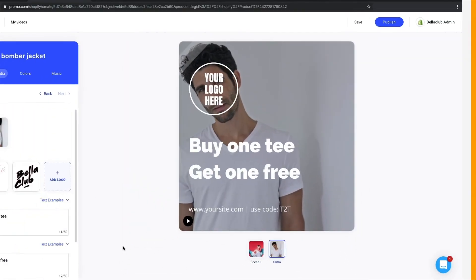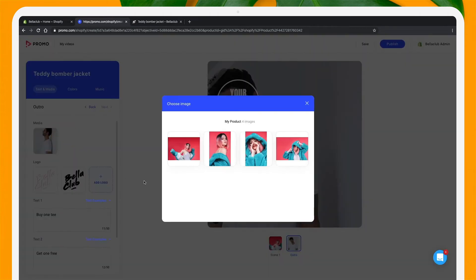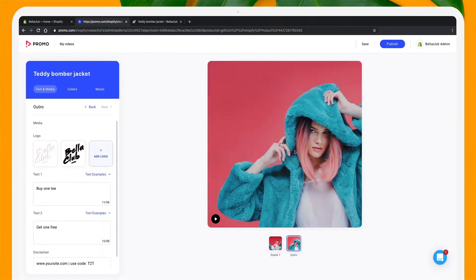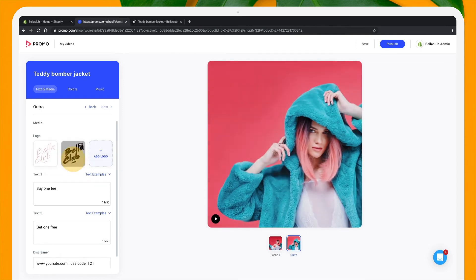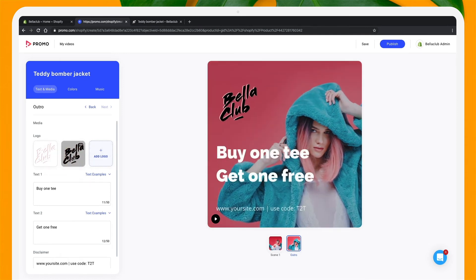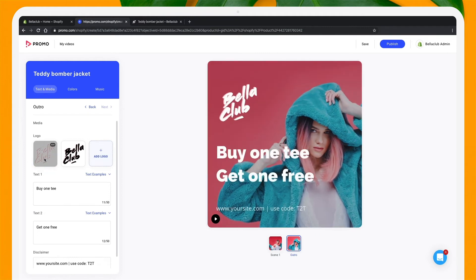In this template, it's the outro. Again, I'm going to replace the image. I'll select a version of my logo that best suits my video. And again, I'm going to change the text.